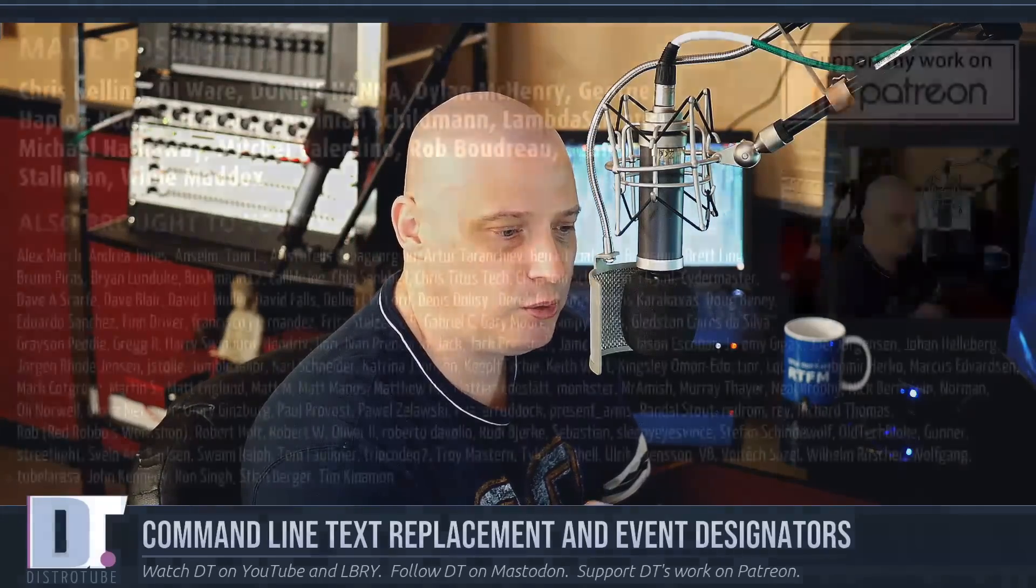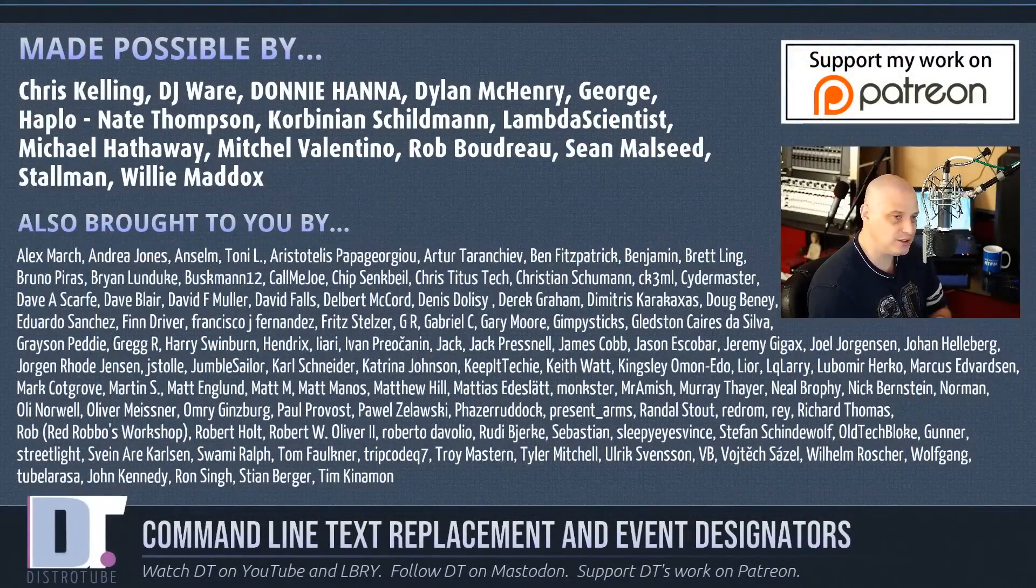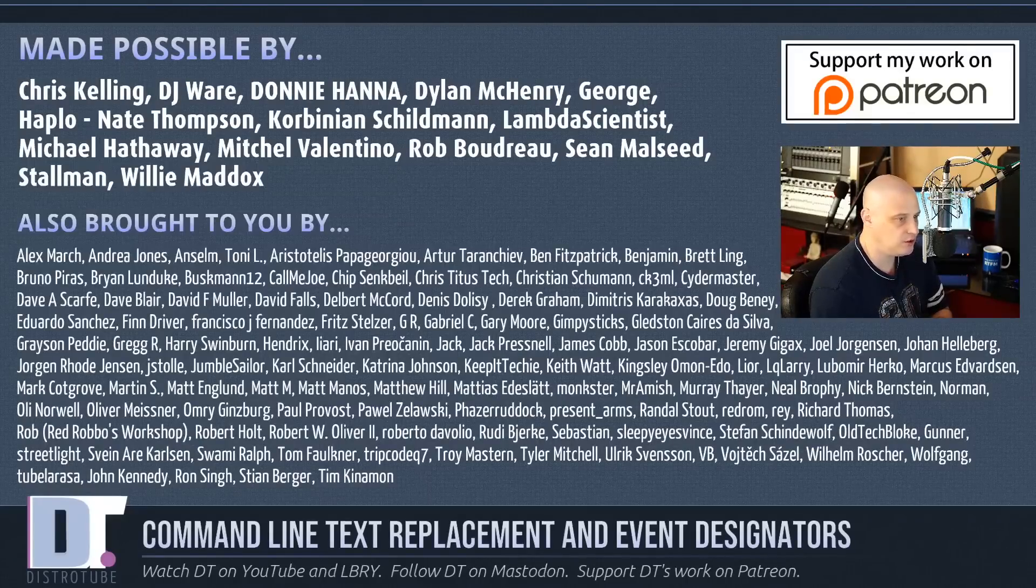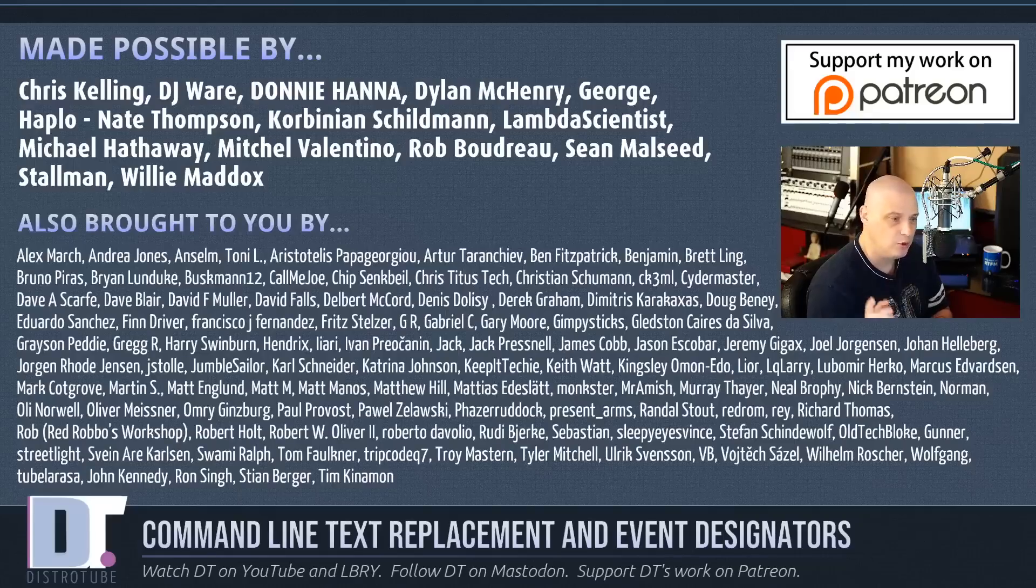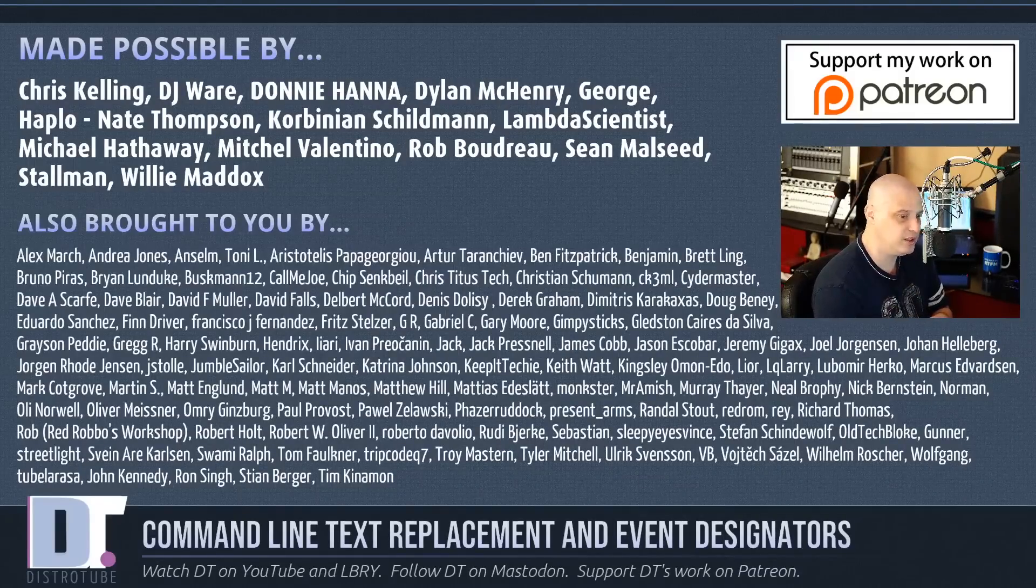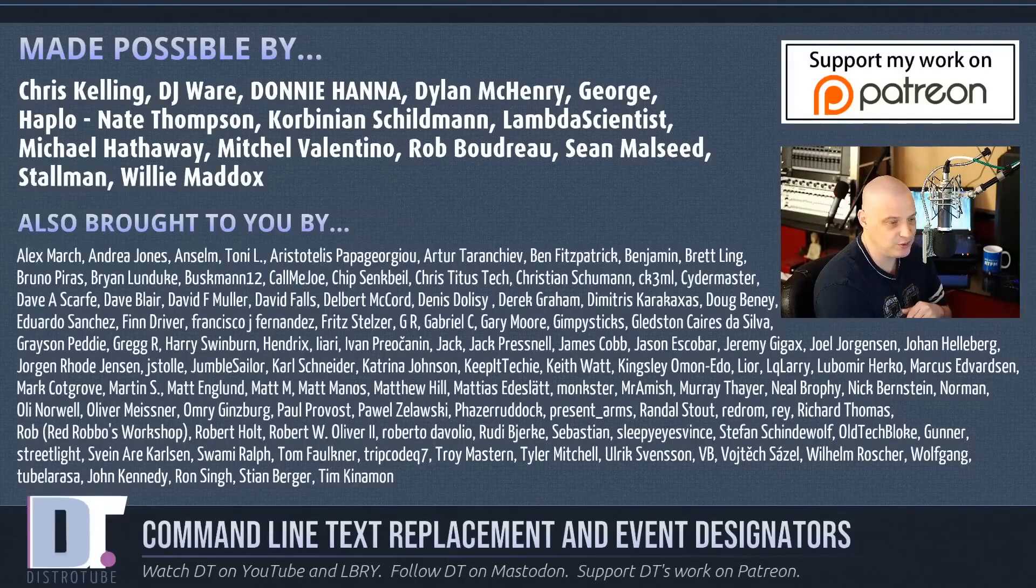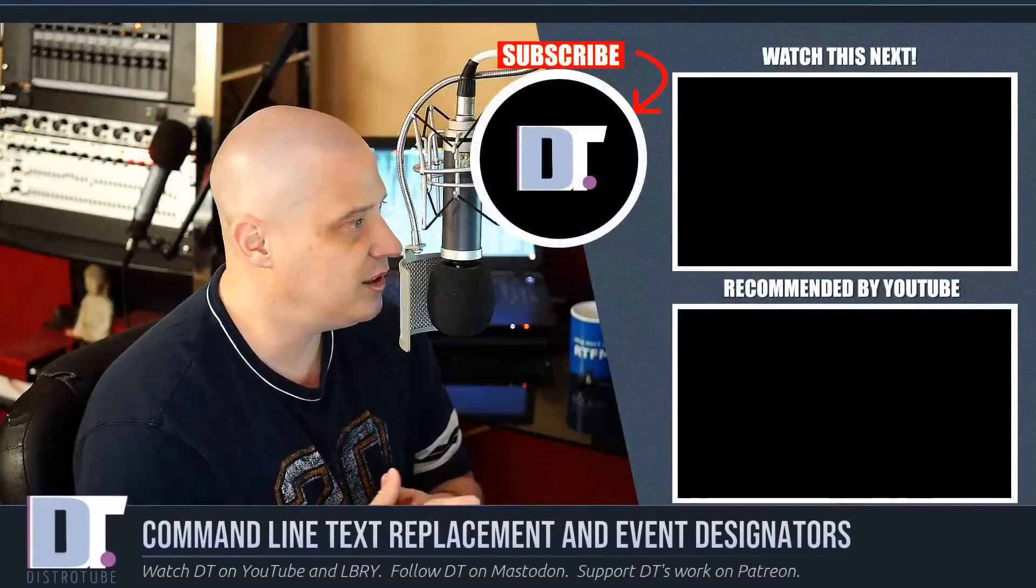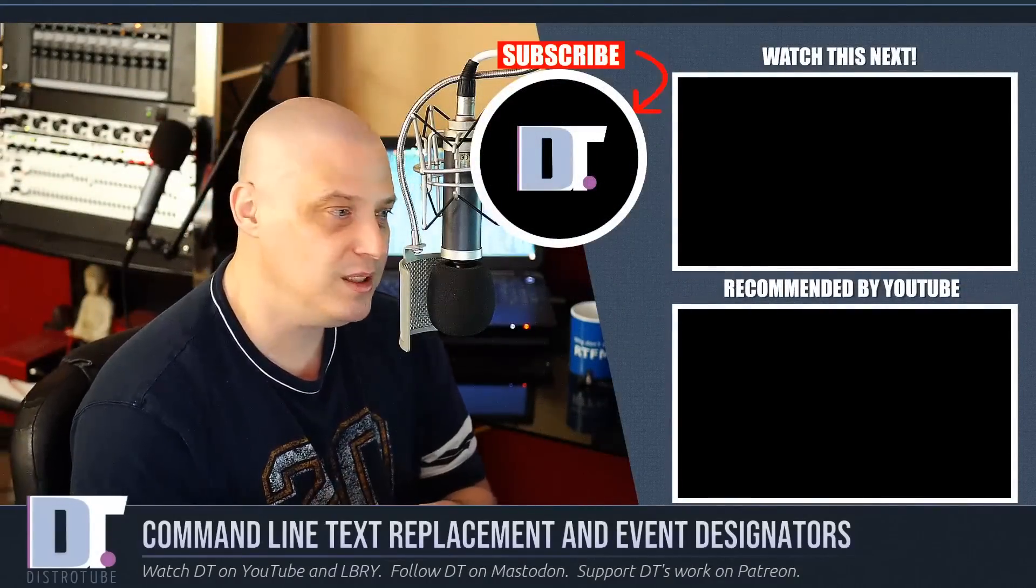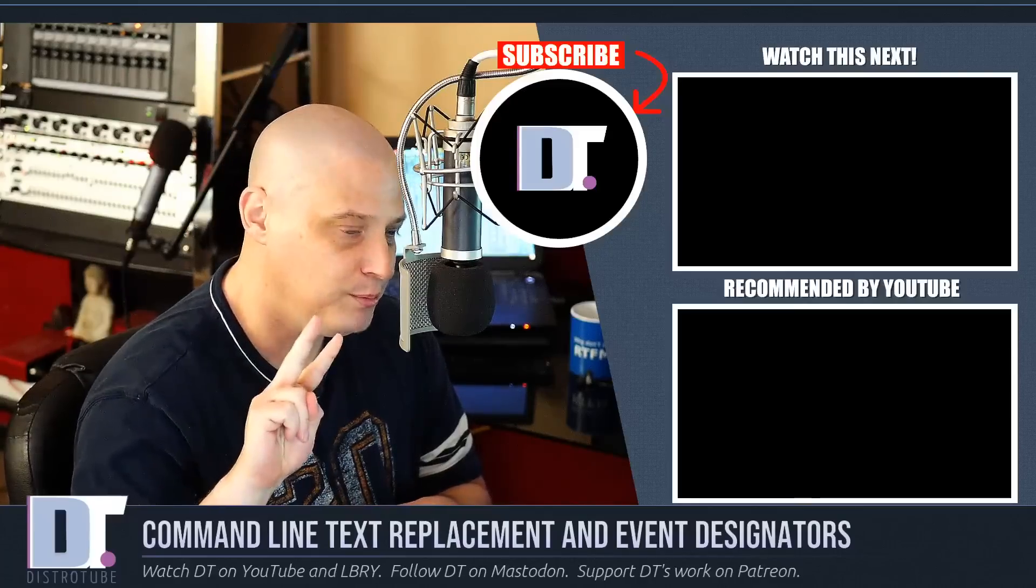Now before I go I need to thank a few special people. I need to thank the patrons of the channel. This show was made possible by Chris, DJ Donnie, Dylan, George, Haplo, Nate, Corbinian, Lambda, Michael, Mitchell, Rob, Sean, Stallman, and Willie. These guys are the producers of the show. Without these guys you wouldn't know anything about command line text replacement or command line event designators. The show is also brought to you by all those other names you see on the screen. Those are all my supporters over on Patreon. I want to thank each and every one of those guys. If you'd like to support my work, please consider doing so. You'll find me at DistroTube over on Patreon. Alright guys, peace.